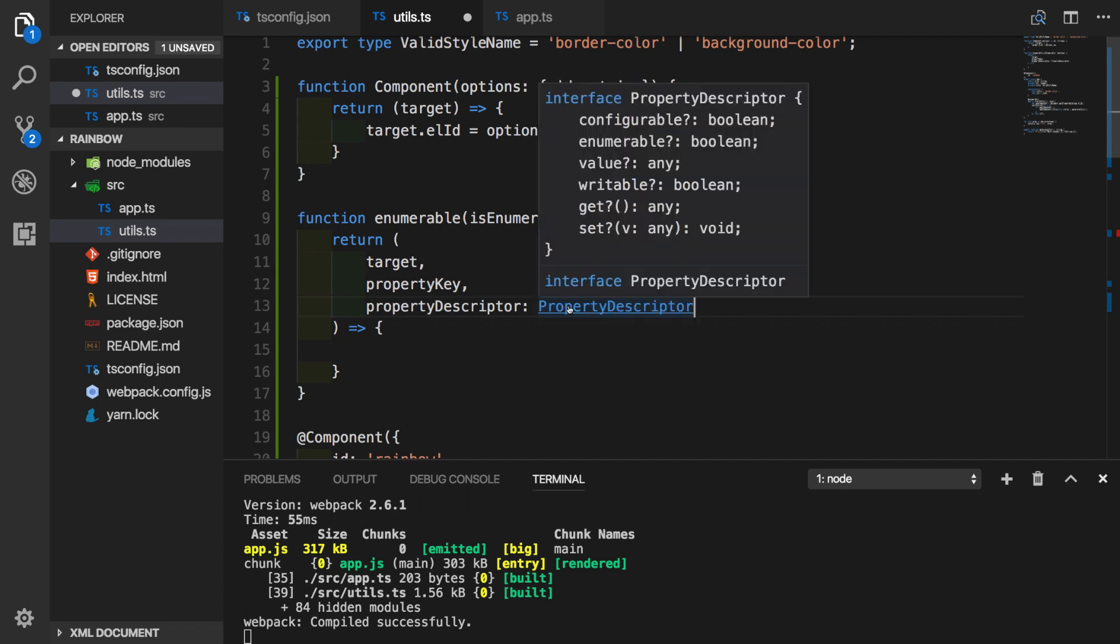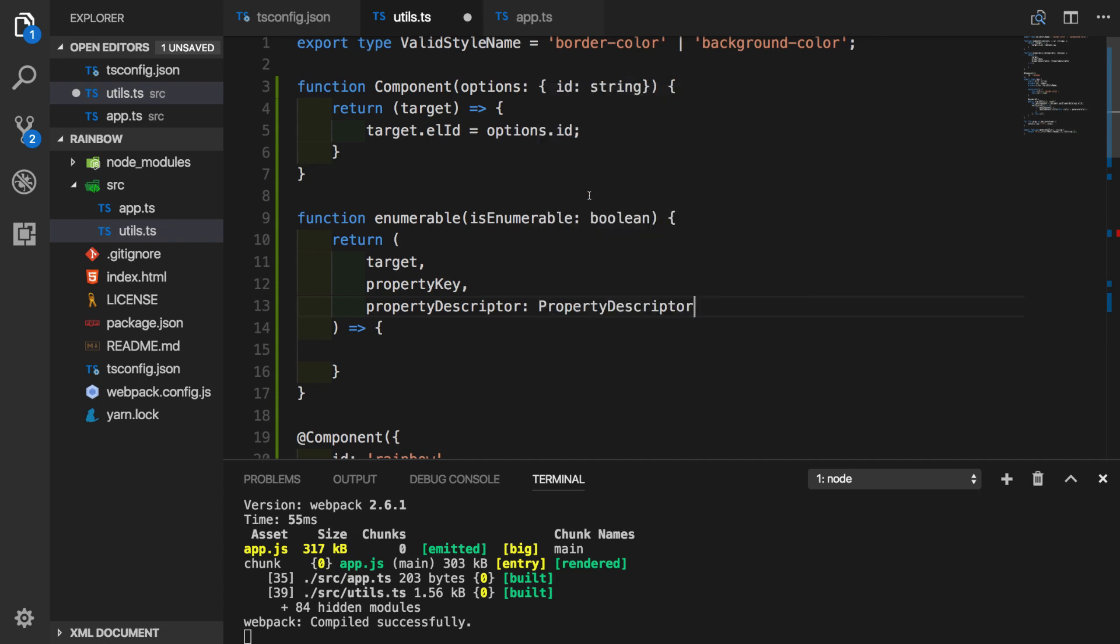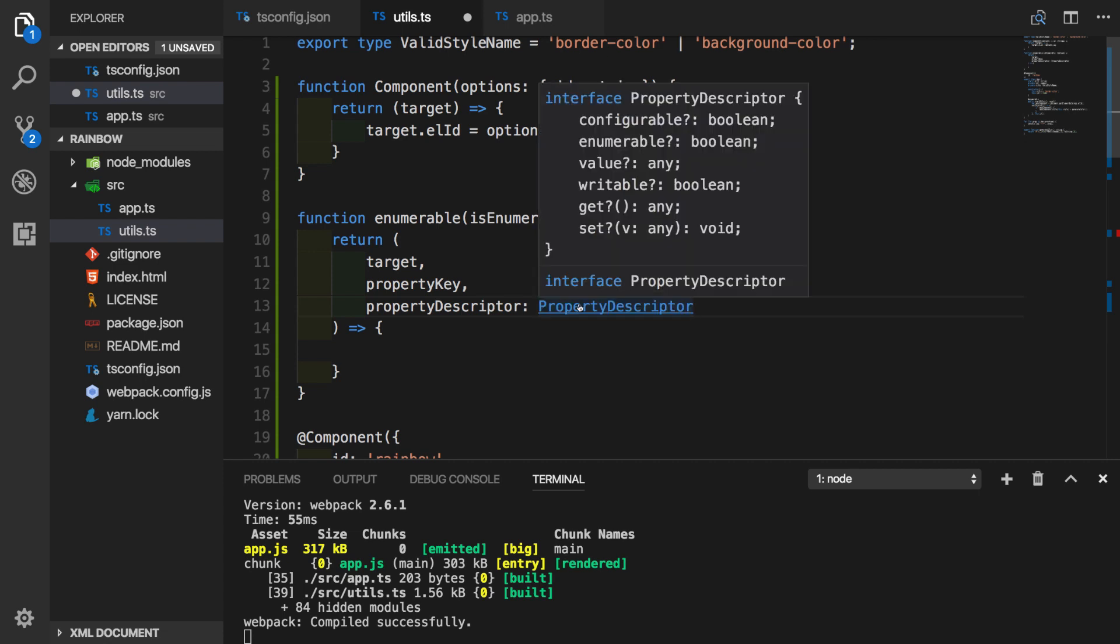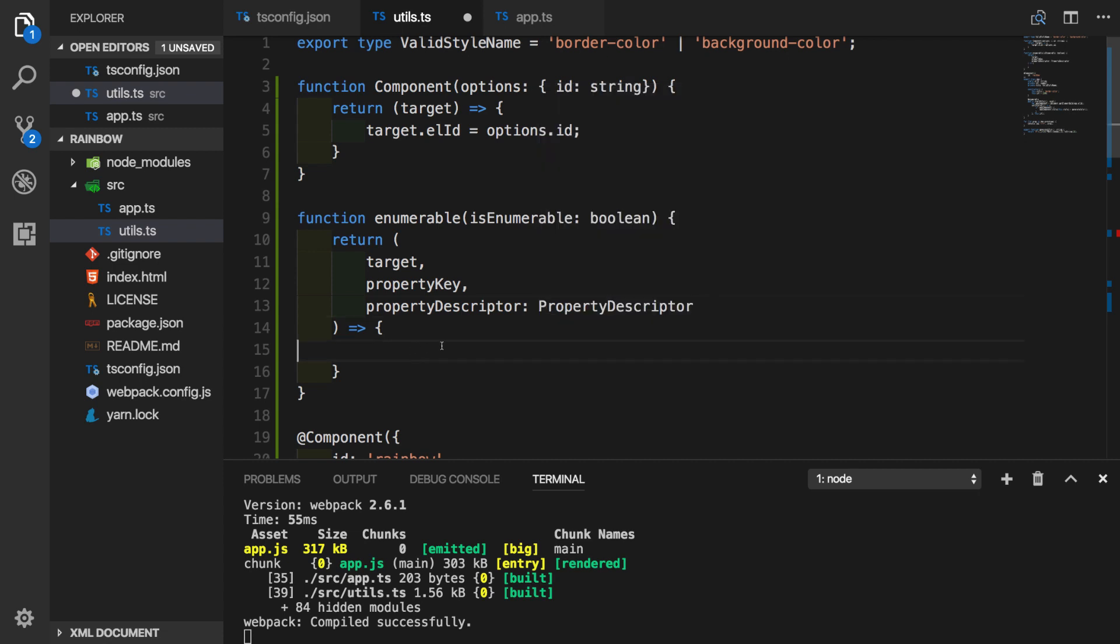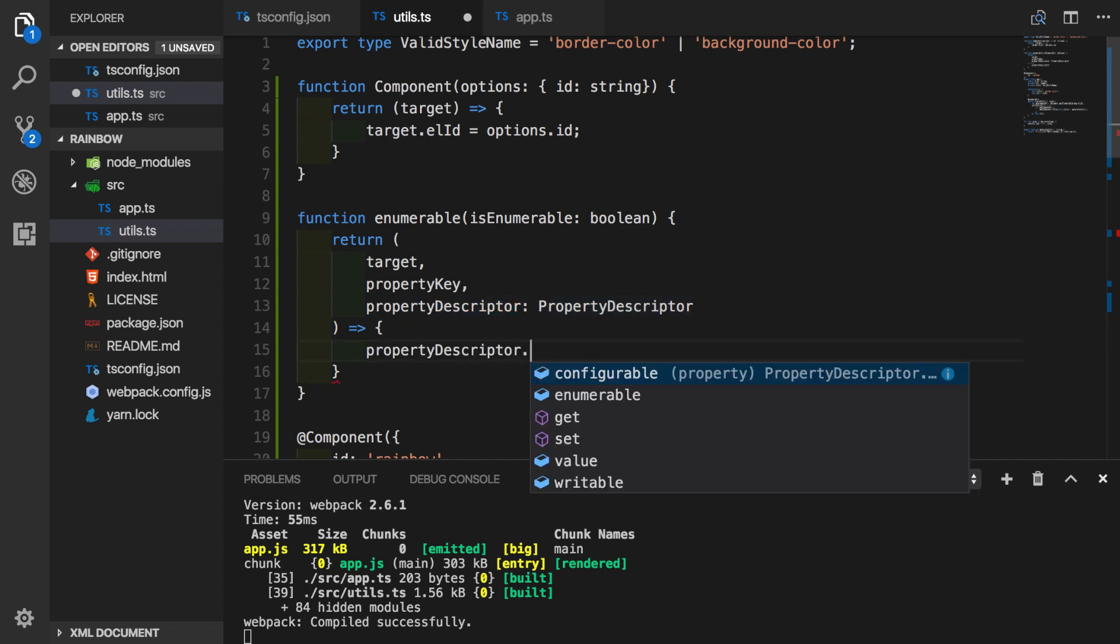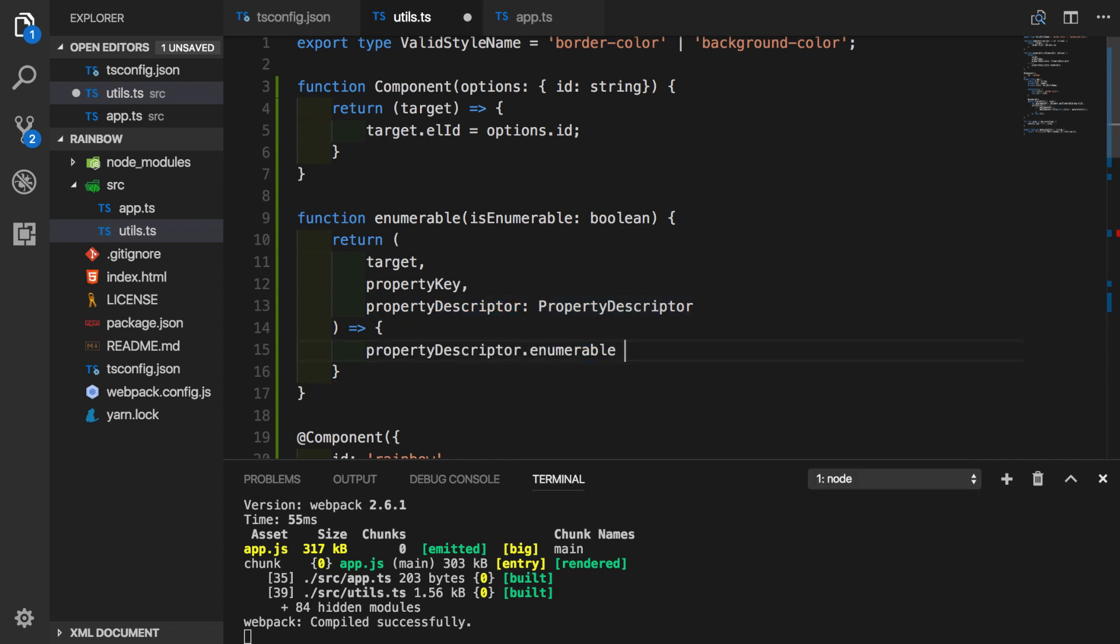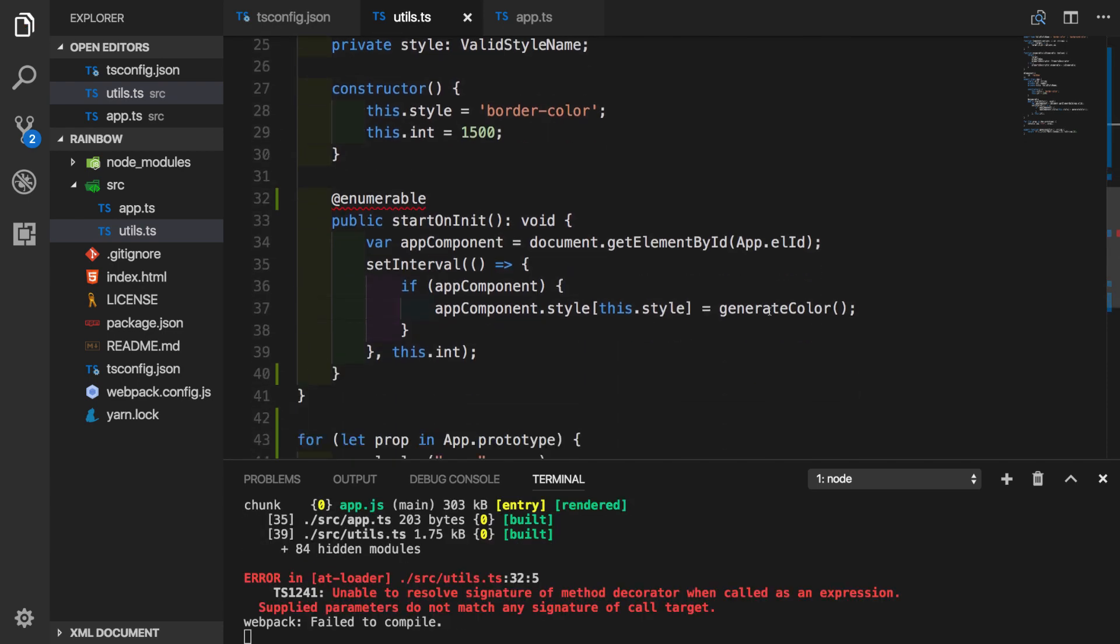Property descriptor itself is going to be an object and we have a standard interface provided by TypeScript for property descriptor. We can see that it has several properties and methods and we will be interested in enumerable property. We will try to change it to whatever value we are passing in. So inside of our function body, let's change the property descriptor property, which is enumerable, and we will set it to the value that we pass in.